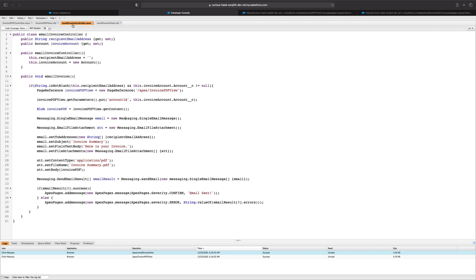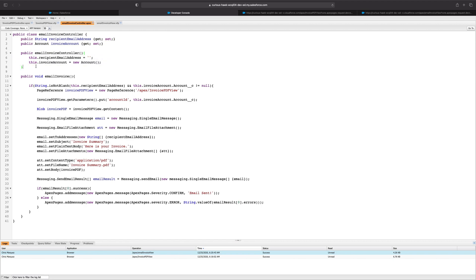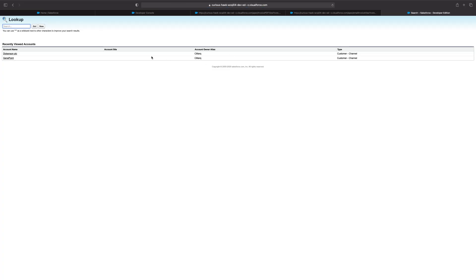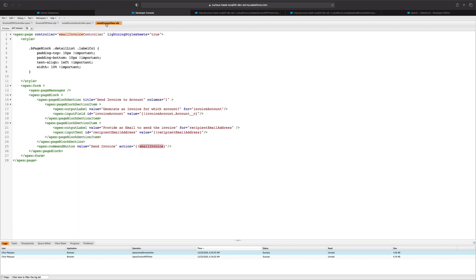Jumping into the email invoice controller, we can see here our two variables with their getters and setters and the constructor, which is just initializing those variables. Just to reiterate the way I was able to get that lookup functionality on our Visual Force page — which we see here opens up the lookup page for accounts — is by creating an account variable and initializing it in the controller. Once we have that, we're able to reference any of those fields in our Visual Force page. In this dev org, I happen to have a lookup to the account object that is to itself, which is what allows us to have that lookup functionality.